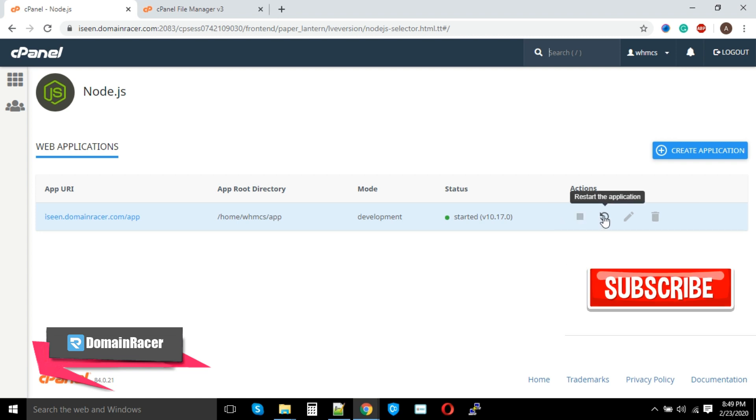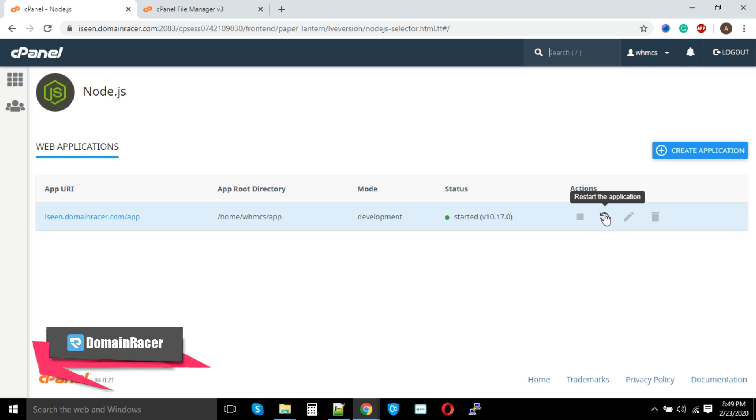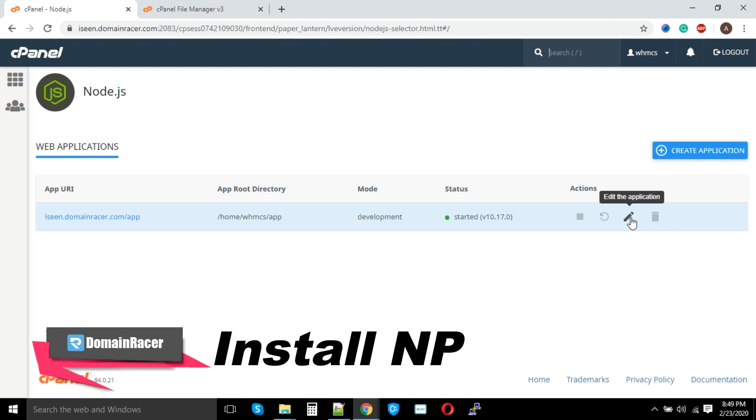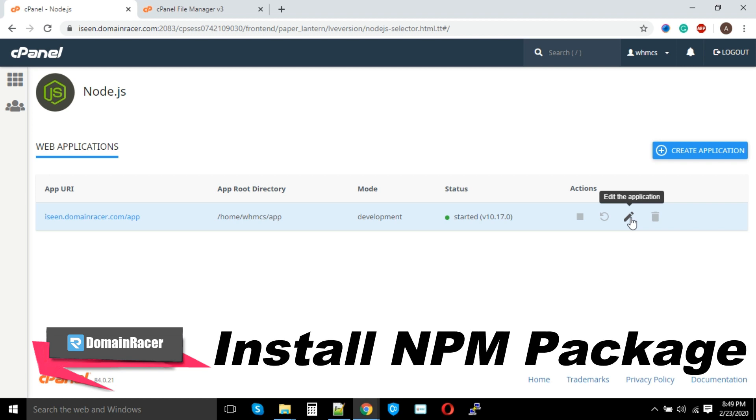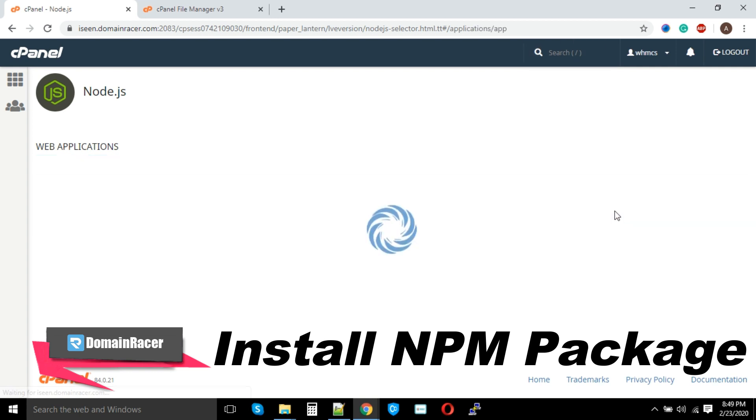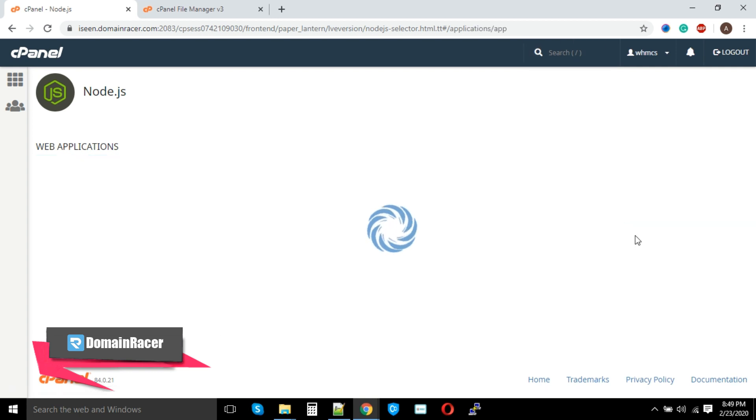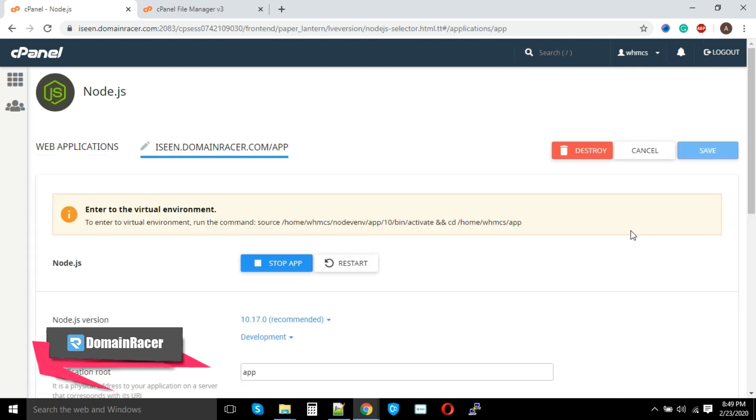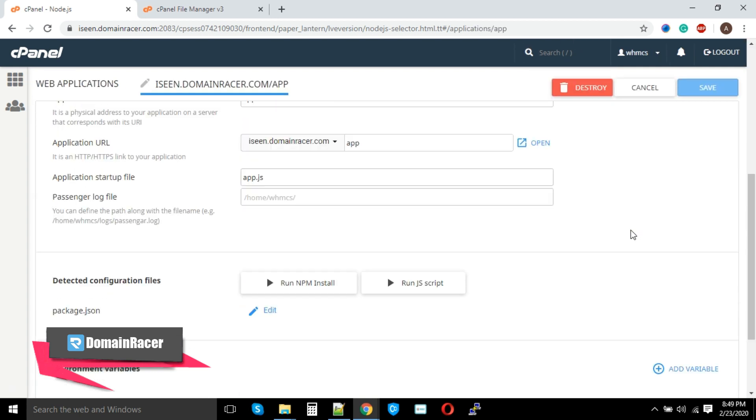If you would like to edit and delete, similarly these options are available. Now we have to install an npm package. To install npm package, click on Edit Application and just scroll down. Here you will find the option Run npm Install.